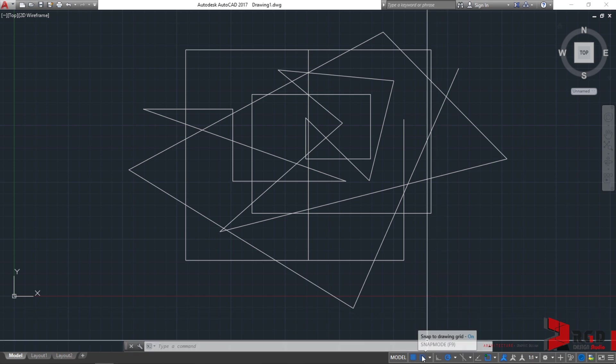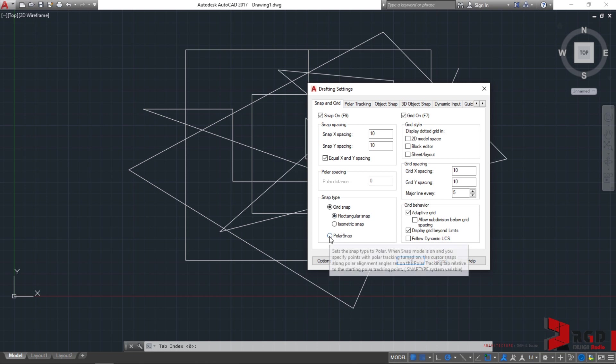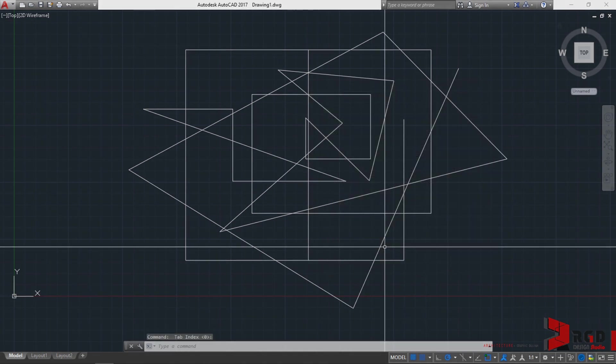If everything is okay, right-click again on Snap Mode and select Snap Settings. This time, choose Polar Snap. Currently, the default Polar Distance is set to zero, and that's fine. Just click Enter on your keyboards.